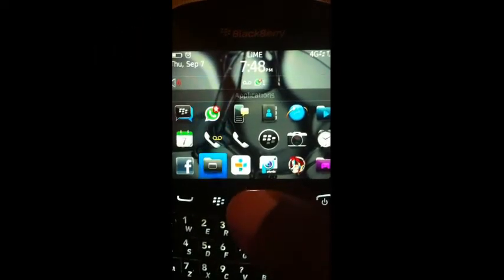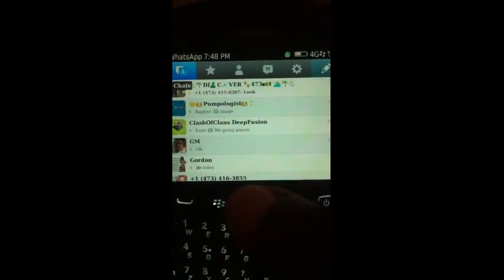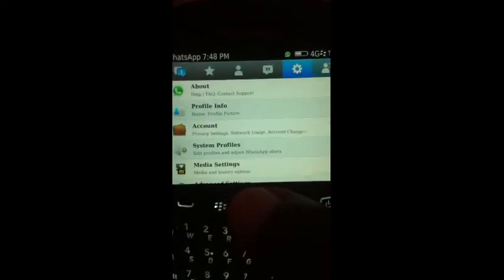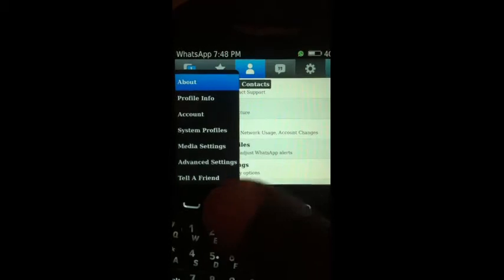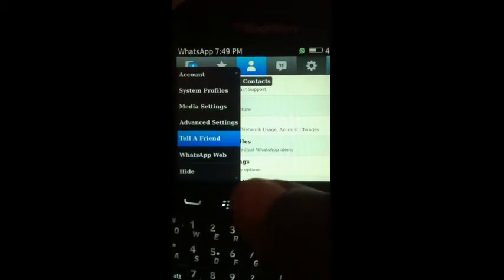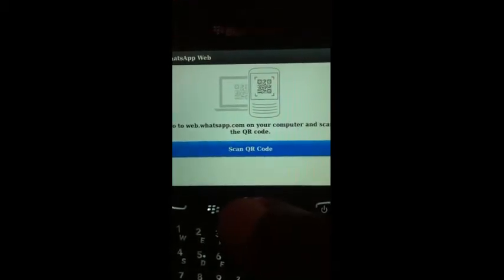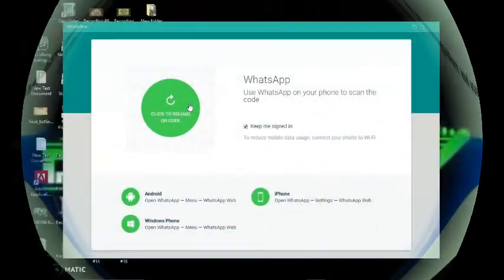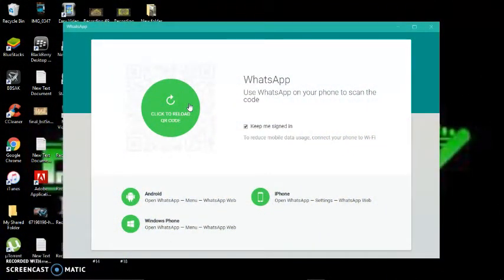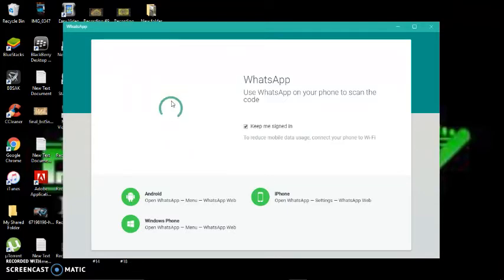I'm going to show you how to fix this. What you want to do is go to WhatsApp, tap anywhere on the screen, hit the menu button, and click 'WhatsApp Web' to bring up the scanner. This will let you link your phone to your computer. You can Google and download WhatsApp for desktop or WhatsApp for PC, then download and install it.